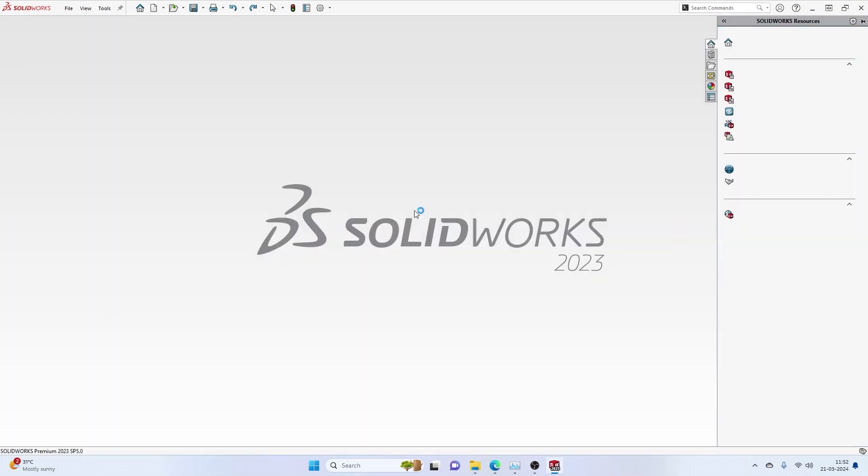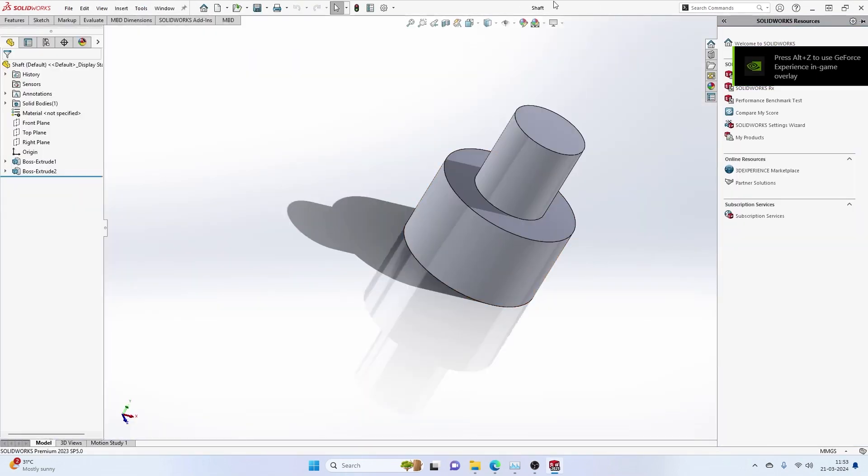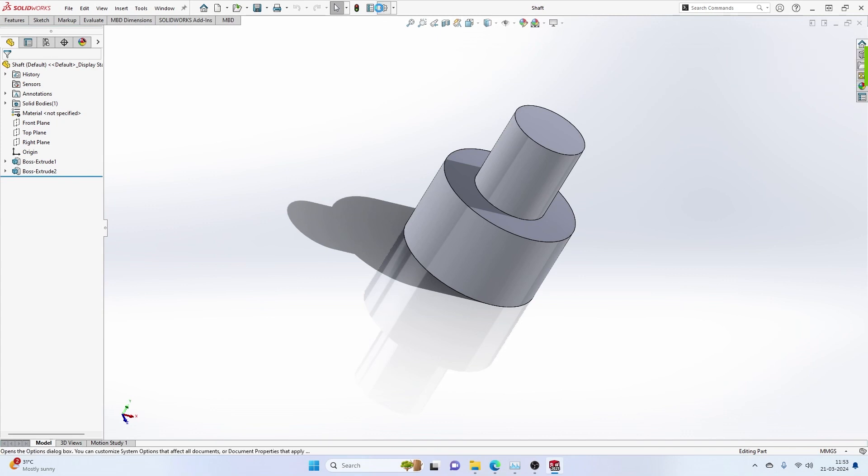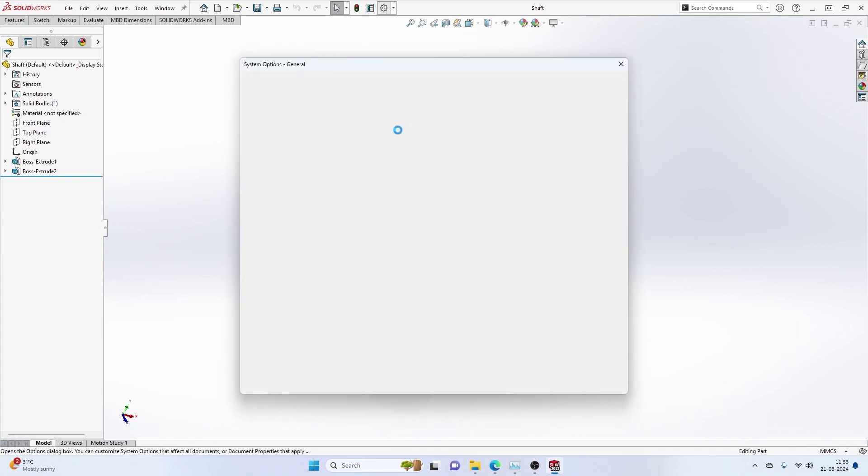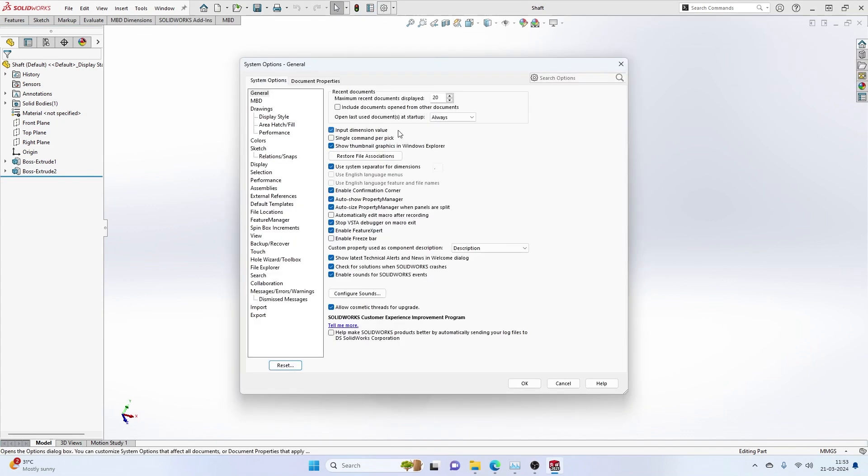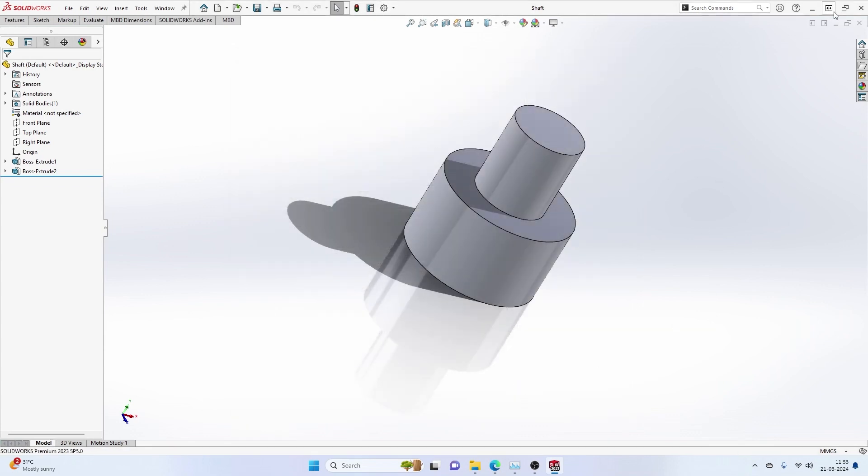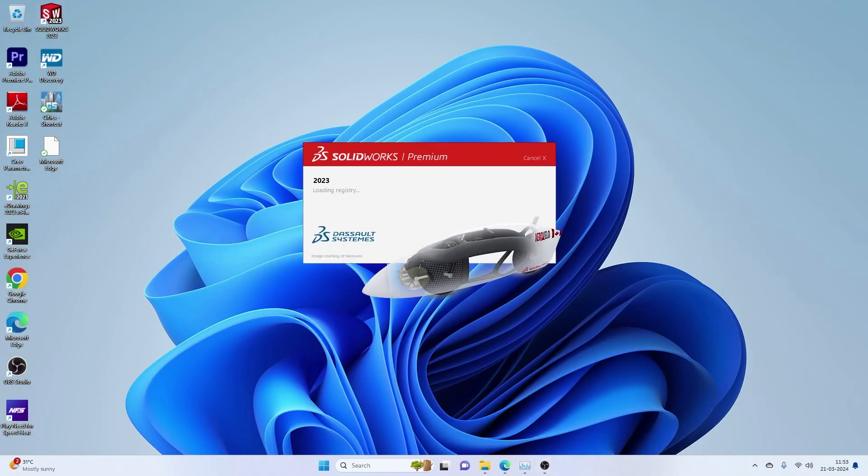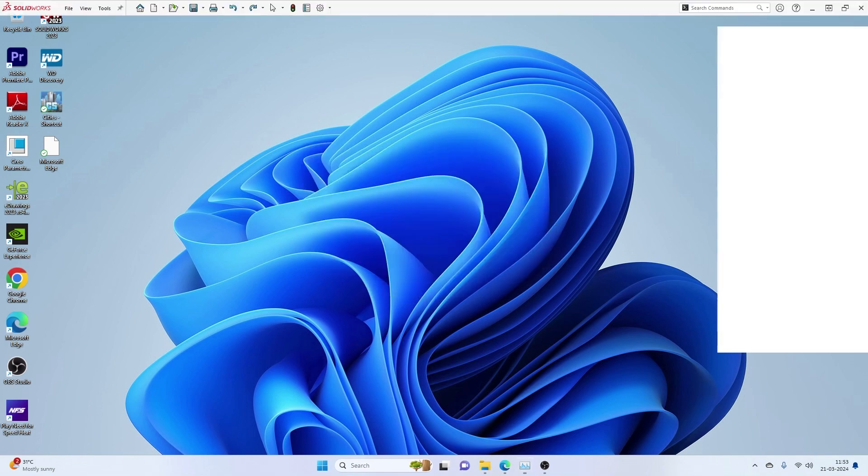See, the recent document that I had automatically opens up in the main screen. This is particularly useful when you are trying to work on a standard design, maybe a particular part, because you generally stick onto one or two files. However, if you open up huge assemblies, this is going to be really troublesome when you open SolidWorks. It basically opens a huge sub-assembly or an assembly which you may not really require. This is one other important setting that you should know.